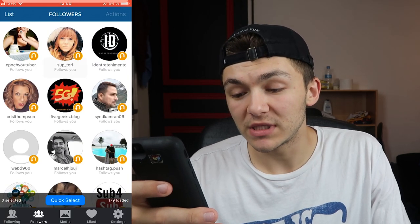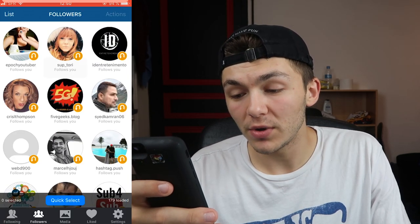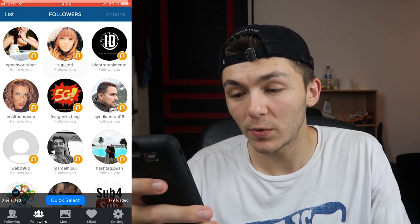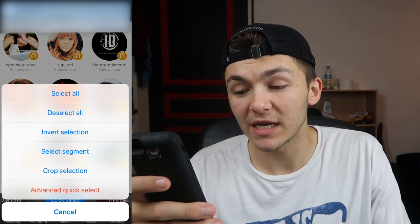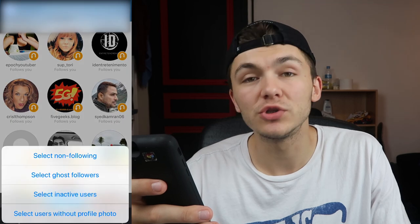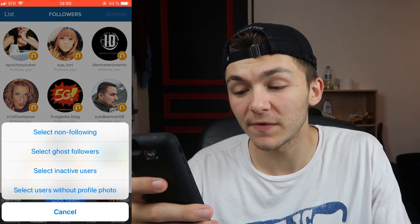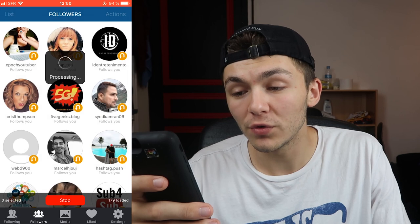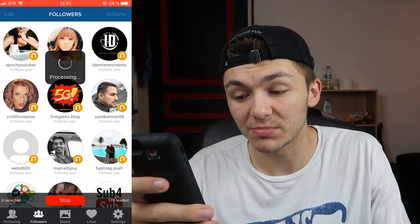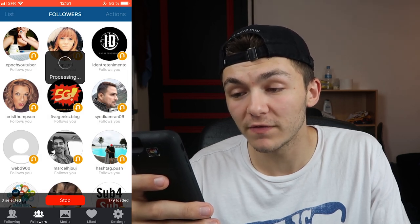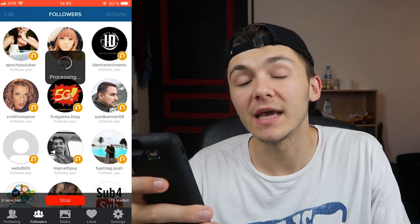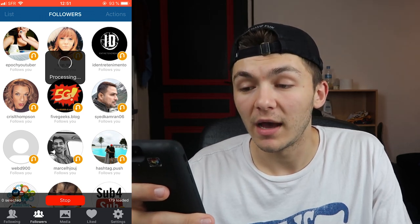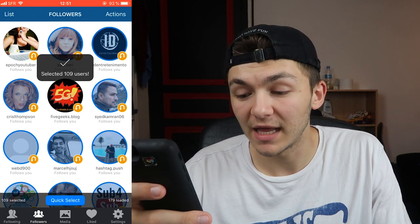What you want to do is go into the main tab which is your followers. You click 'Quick Select' and then tap 'Advanced Quick Select' at the bottom, and you choose between either 'Select Ghost Followers' or 'Select Inactive Followers.' It's going to process all of the followers displayed and then select the ones that are ghost or inactive.